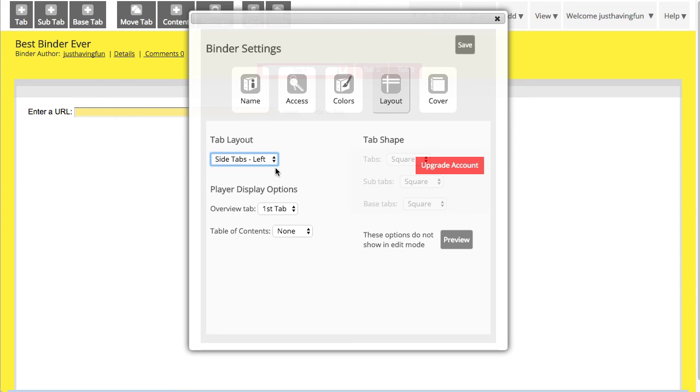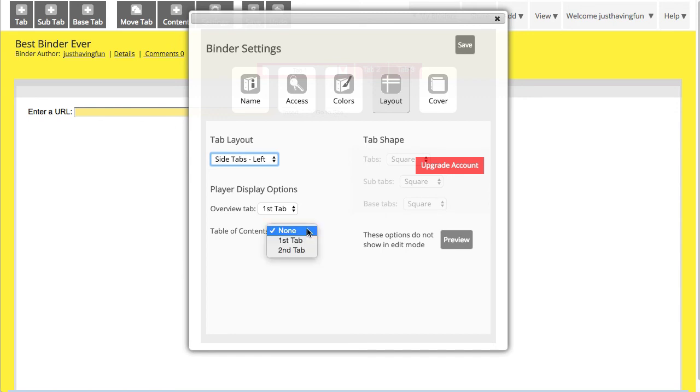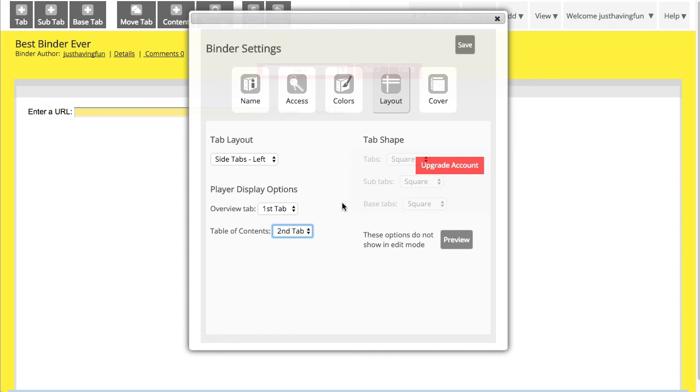Now you're not going to see these options on Layout in the Edit Mode, but you will see it in Play Mode. You can also have a Table of Contents as your first or second tab, or not displayed at all. You can also get rid of that Overview tab if you didn't like it.